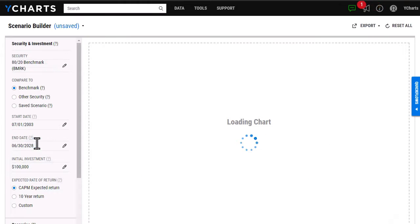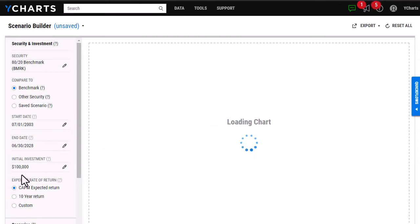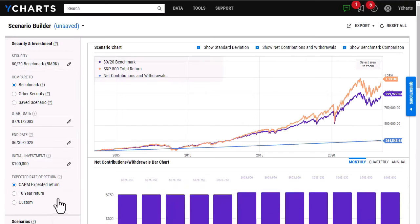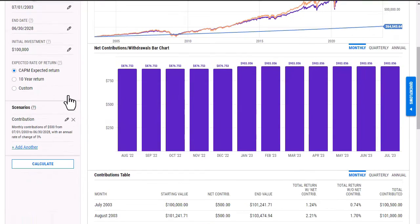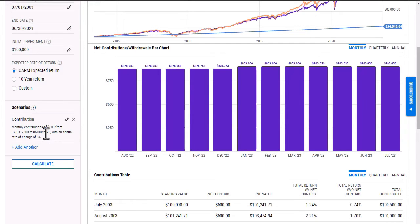As you can see, it automatically switches to expected return, and then if I even scroll down, I can see that it has automatically adjusted the end date for my contribution scenario as well.